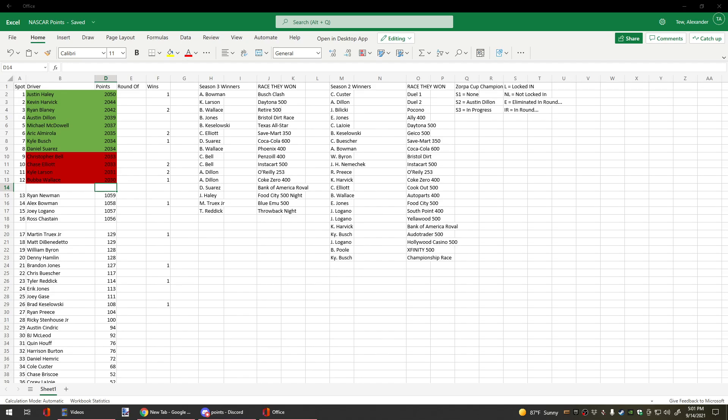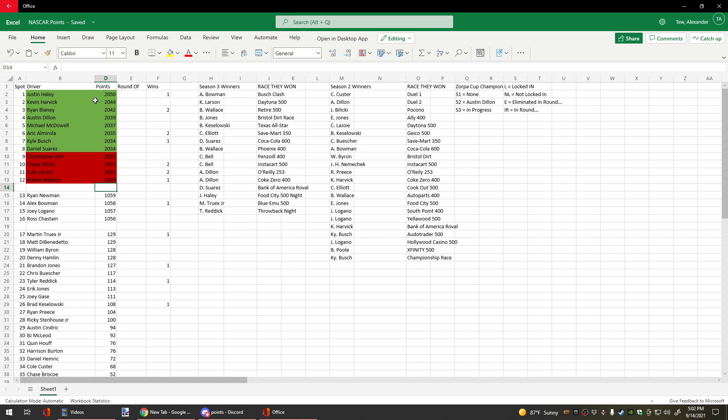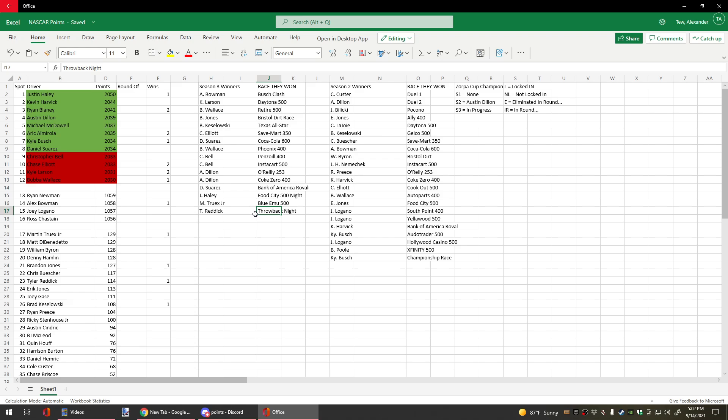Hello, ladies and gentlemen, this is just a post-Darlington points update. Justin Haley still in a dominant lead after Tyler Reddick won the throwback night, which was a big shocker for us all.